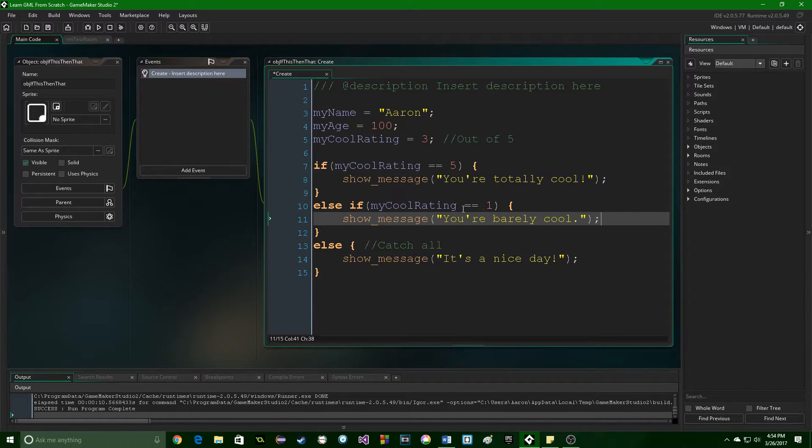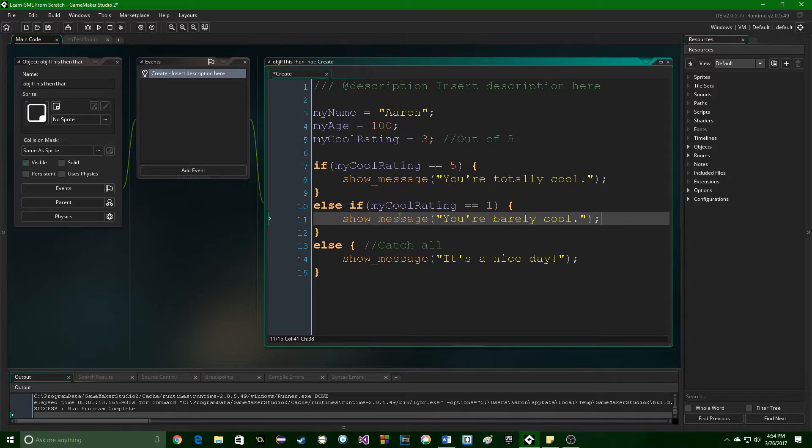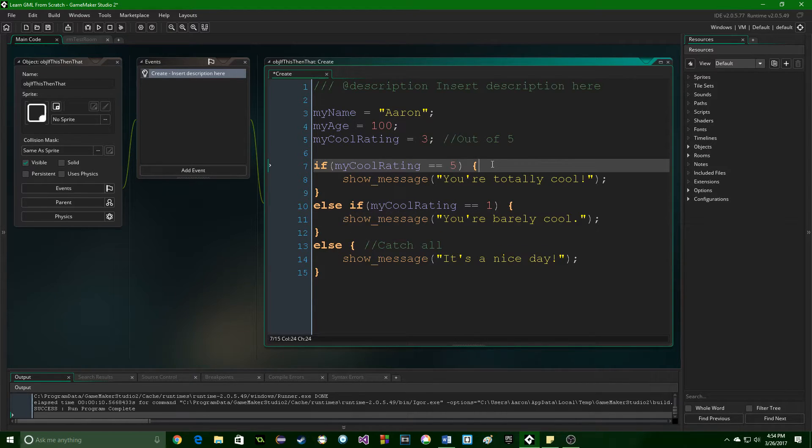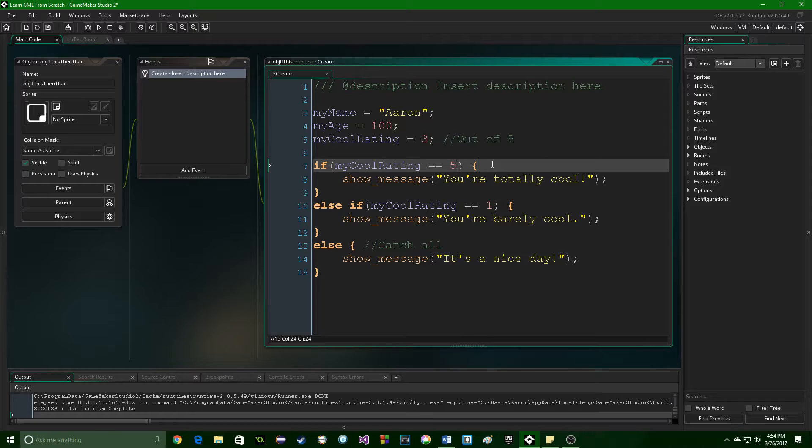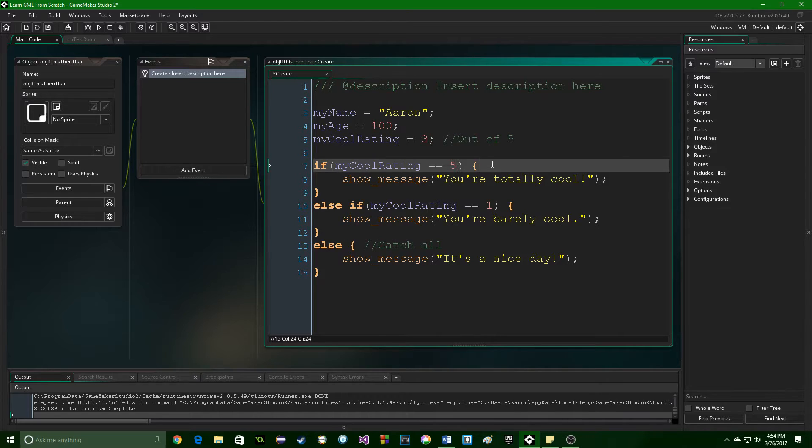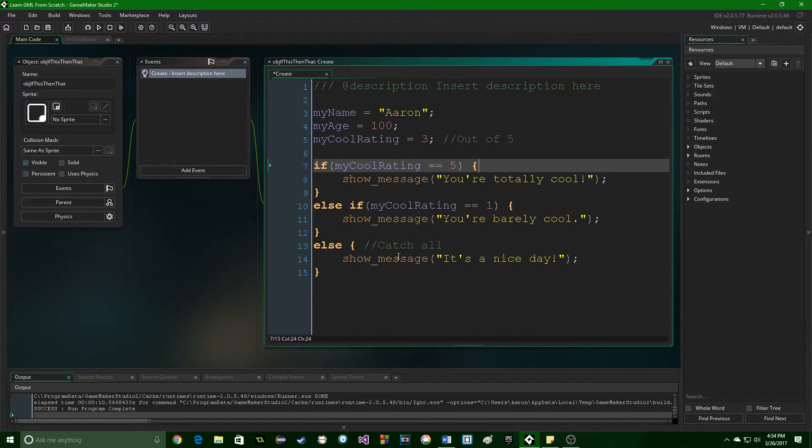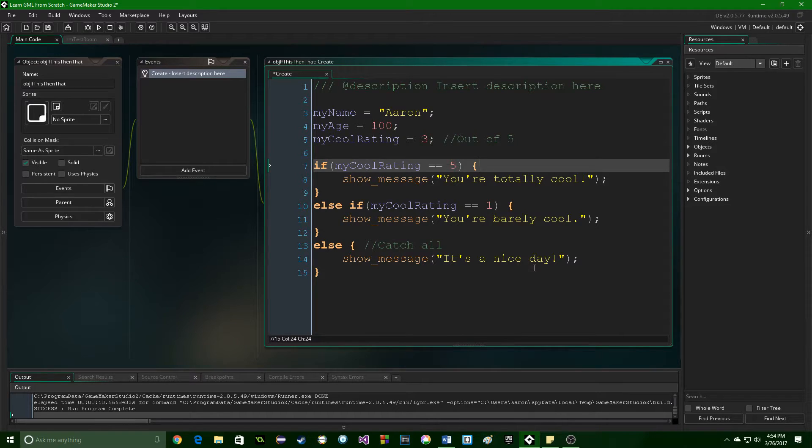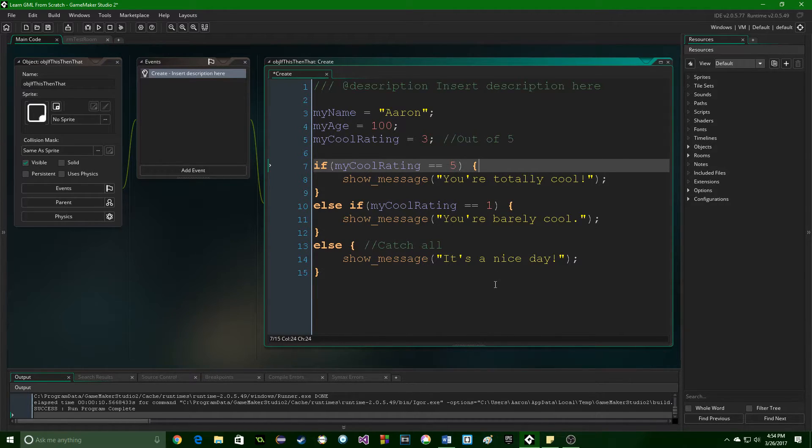So this will check those things, and then if both of these are false, it goes directly to the else. The very last thing to note, this part is important. You want to be as specific as possible from the top to the bottom. This else should be as generic as possible, like saying it's a nice day in this context. That's as generic as you can get.